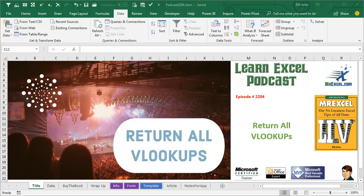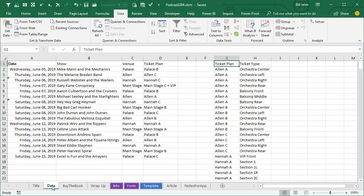Learn Excel from MrExcel Podcast, Episode 2204, Return All VLOOKUPS. Hey, welcome back to the MrExcel netcast, I'm Bill Jelen.